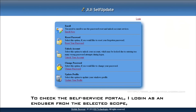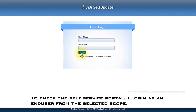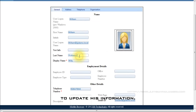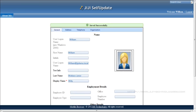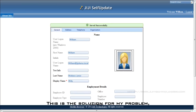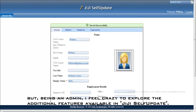To check the self-service portal, I log in as an end user from the selected scope to update his information. To update the changes, I press Save. This is a solution for my problem — but being an admin, I feel eager to explore the additional features available in GiGi Self-Update.